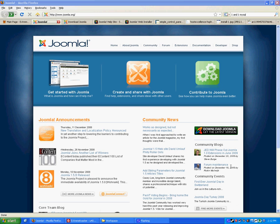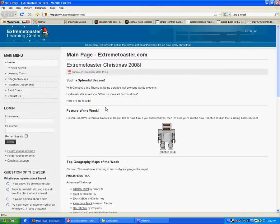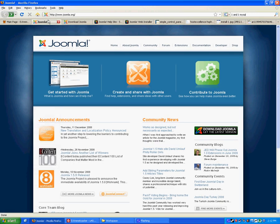Joomla is a free and open source content management system for your website. As you can see, extremetoaster.com is powered by Joomla. To get Joomla for yourself, go to joomla.org.